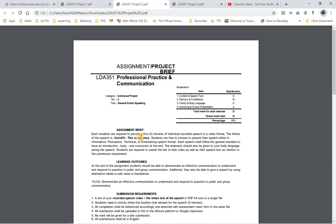Hello and hi again everyone. This is your lecturer. I'm going to give a quick review for project brief number 2 on LDA351 Professional Practice and Communication, to let you know what to expect from you for this second project.